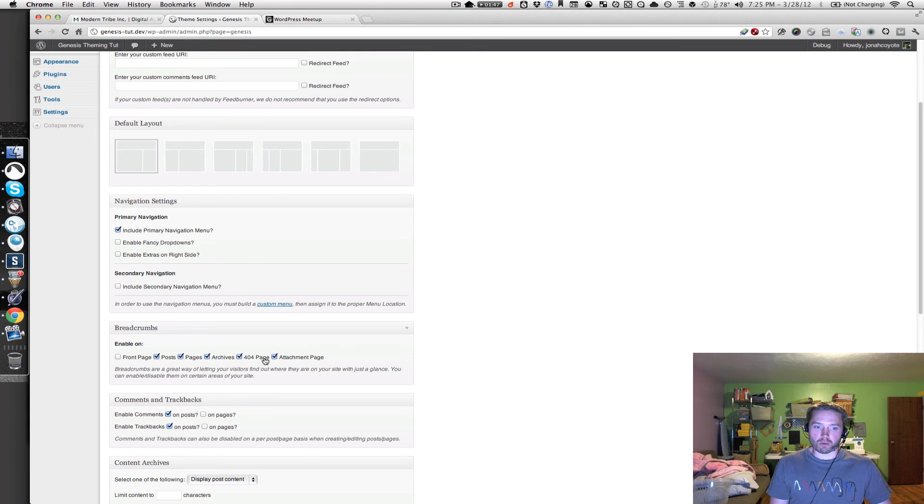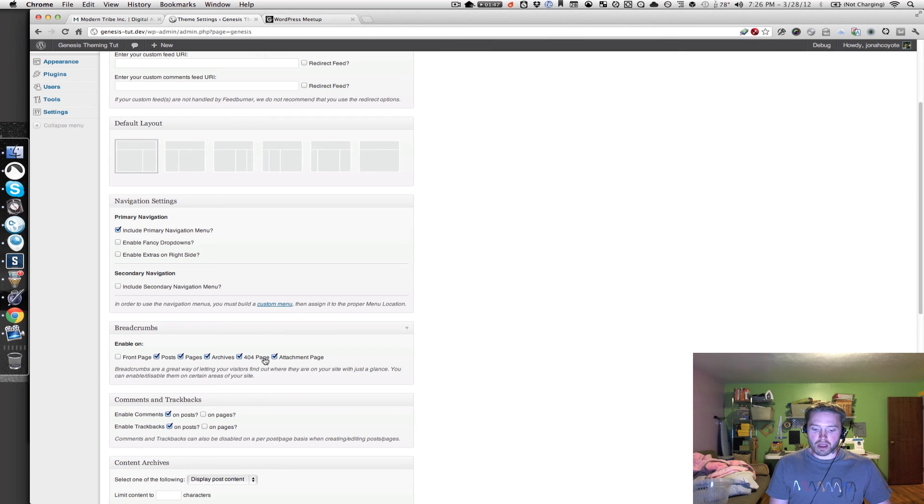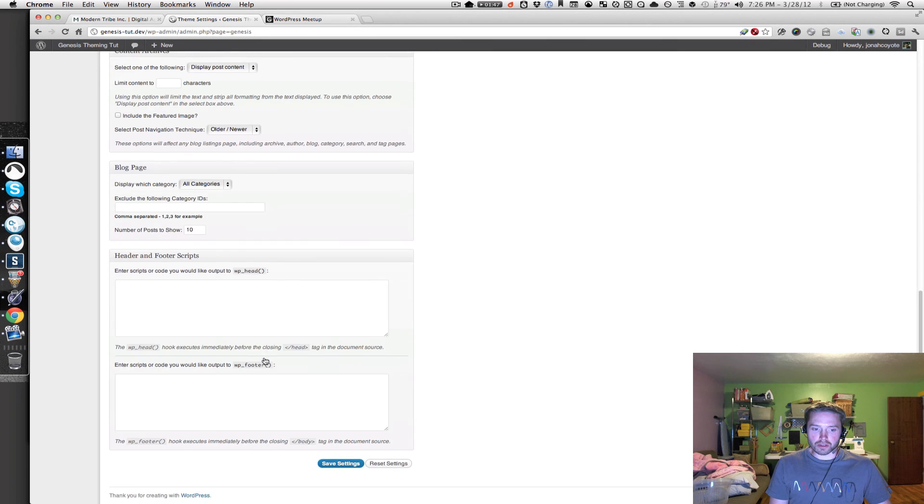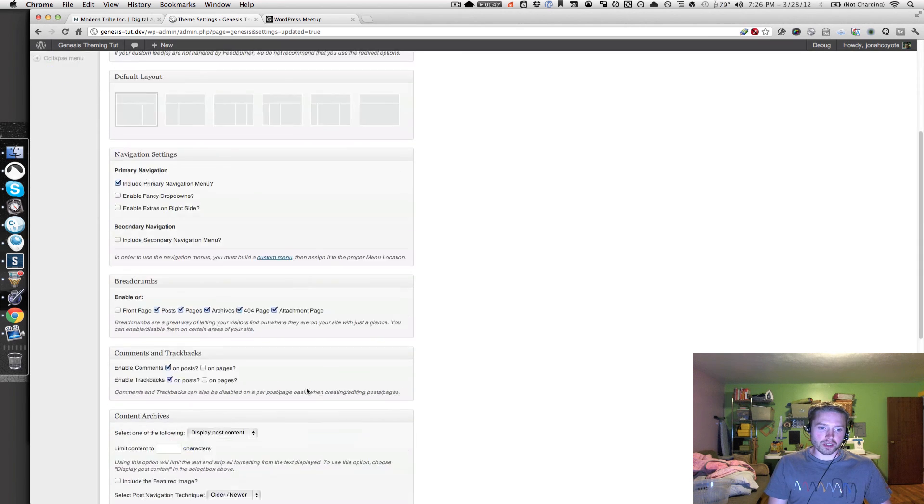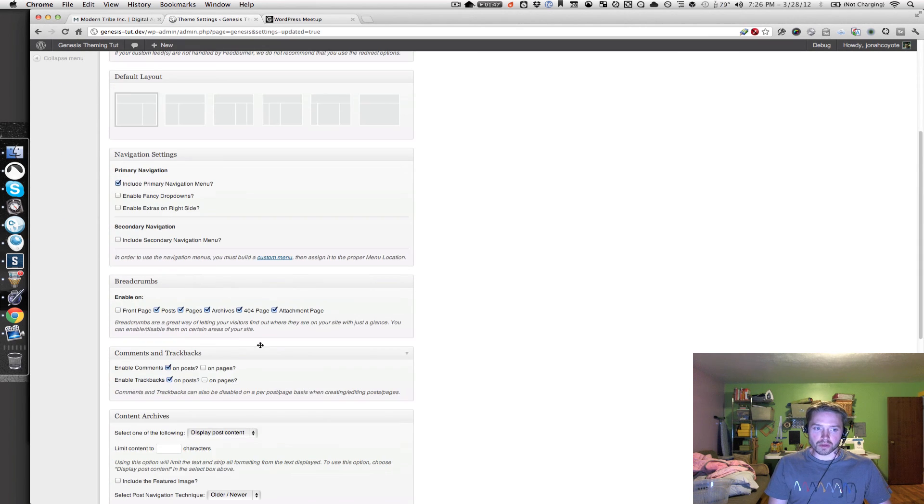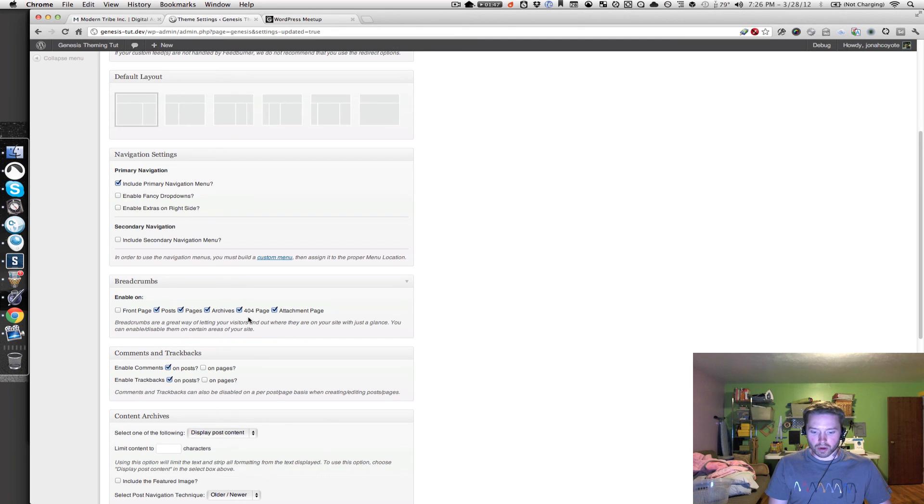And then scroll down to the bottom and hit save changes to save that. By default, Genesis doesn't enable those options, so that's why we're doing that.